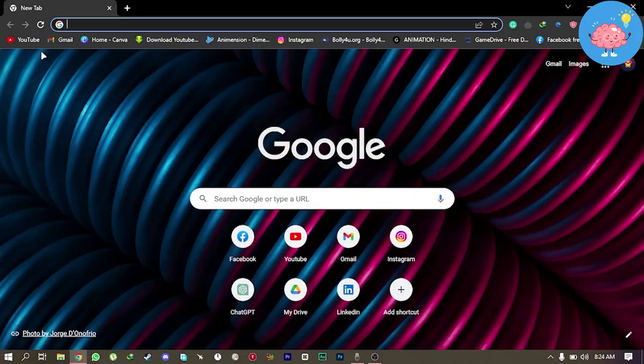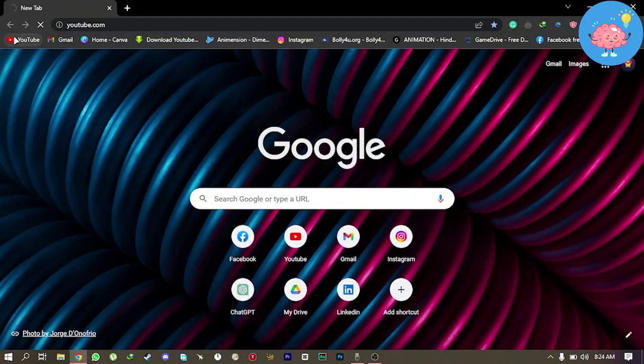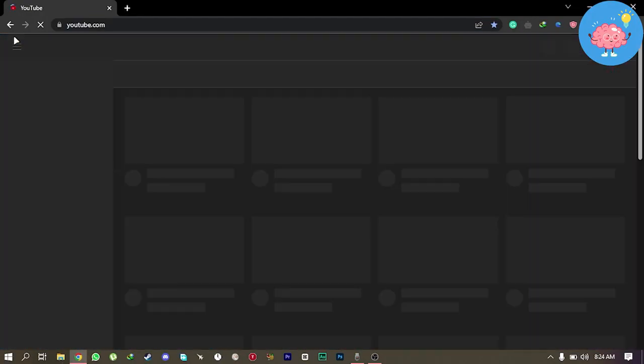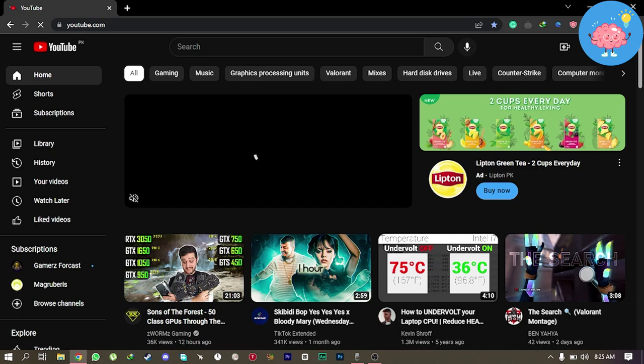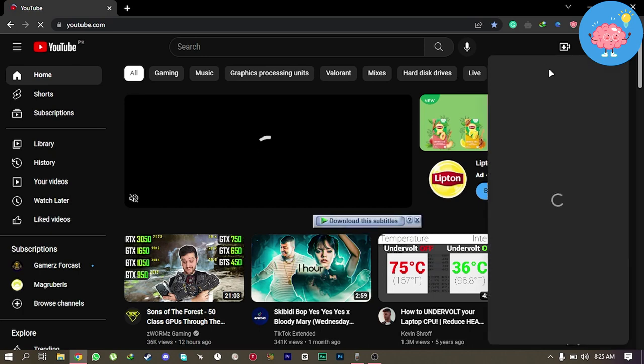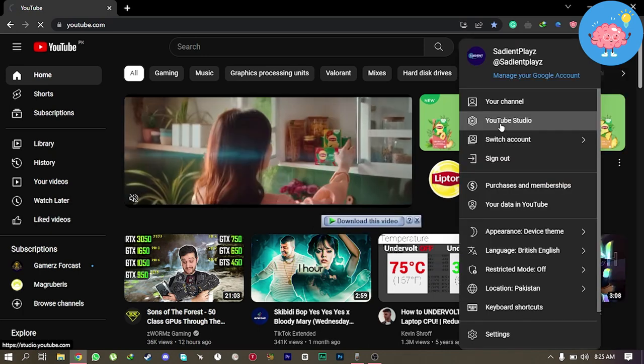So first of all, open your browser. Now head over to youtube.com. Now click on your channel icon in upper right. Now click on YouTube Studio.